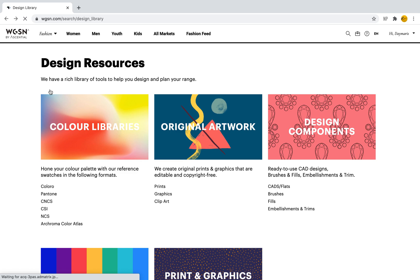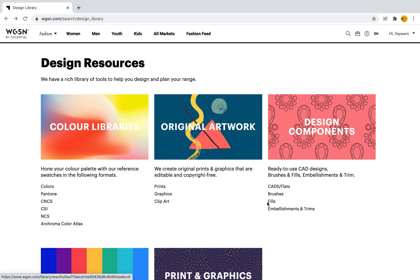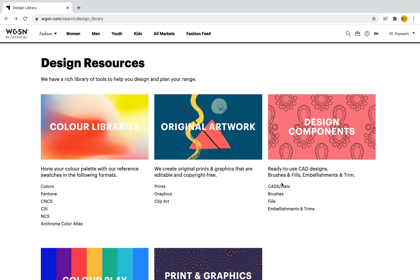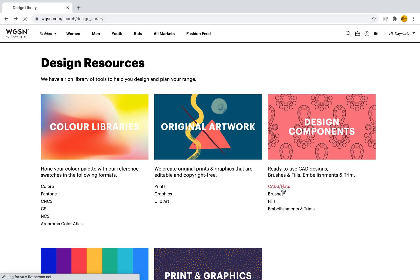If we go back to those design resources, another great tool is Design Components. Here you'll find embellishments, flats, fills, and brushes. Let's say I'm looking for only flats because I'm going to make a project and my professor is asking me to create my own brand. I want to edit these flats and create my own designs, so I can select CADs and Flats.